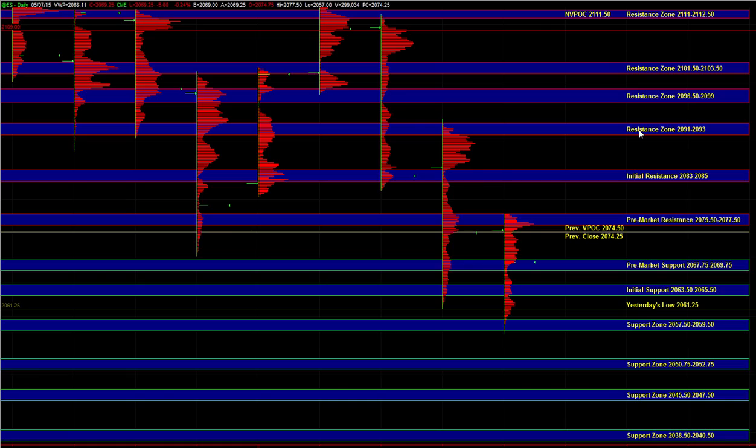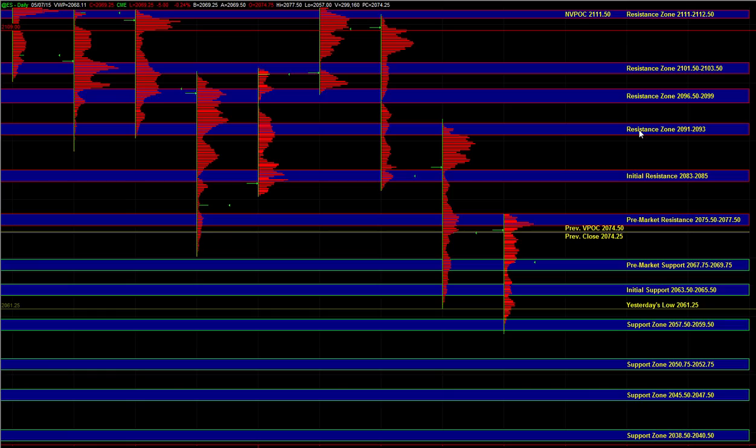On the downside, we're basically at a point where buyers can step in and be active at any support zone. Holding above pre-market support tells you that the market is a bit stronger. If it pulls back deeper, it tells you that the market is not quite as strong, but it doesn't necessarily mean that we're going to sell off yet again.